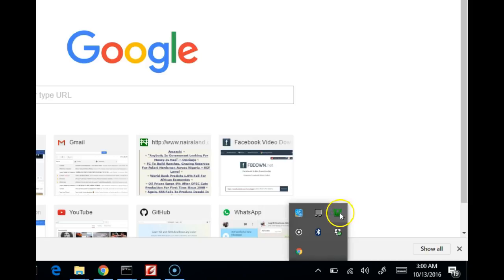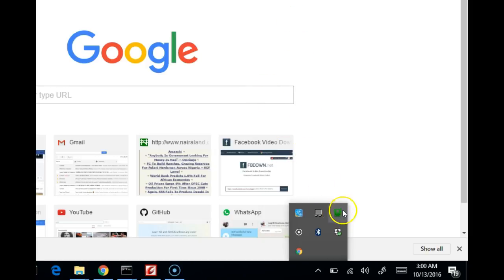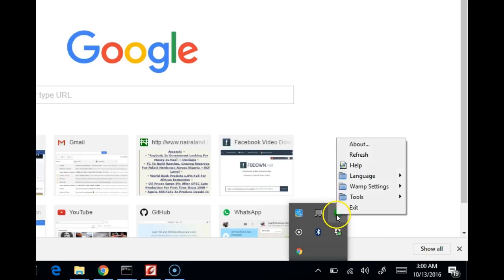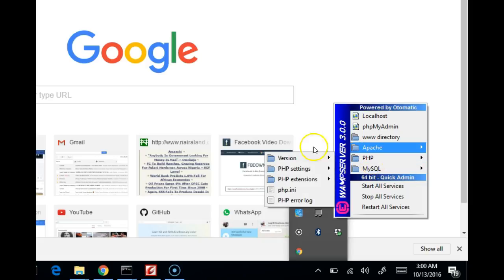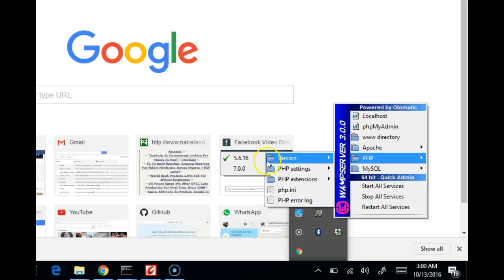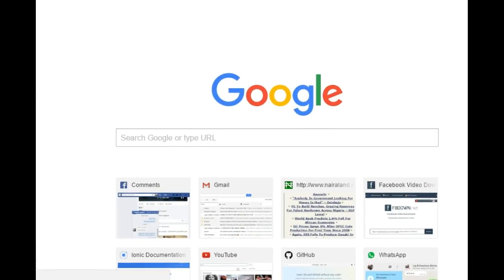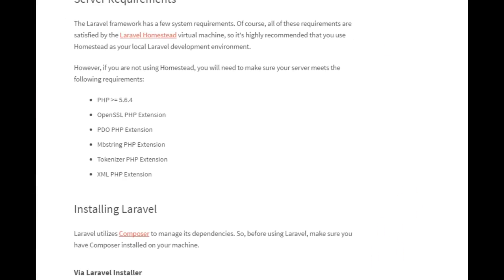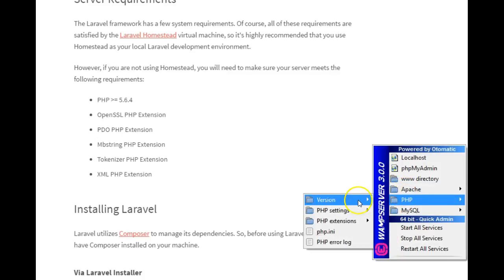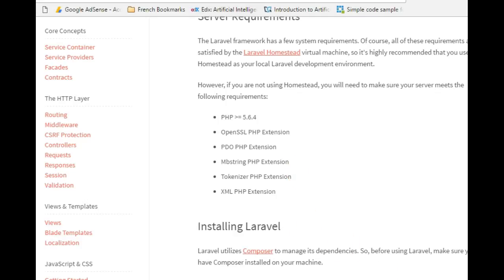If your web server icon is green, you're good to go. If it's not green, there's a problem. For each missing DLL file you install, you need to restart your web server — right-click and click 'Restart All Services' — until the icon turns green. Once WAMP is green, you can check your PHP version from the WAMP interface. I have PHP 5.6 set on my web server, which meets the Laravel 5.3 minimum requirement.